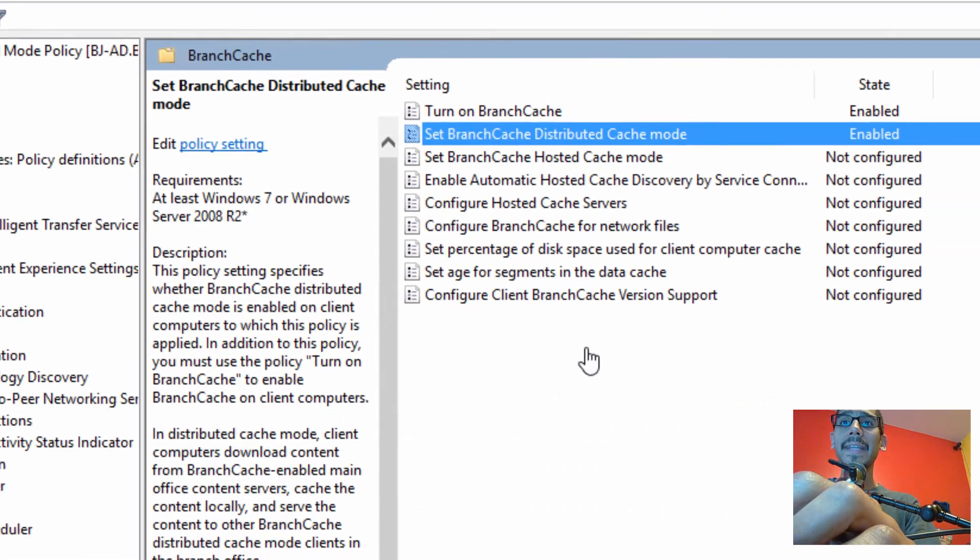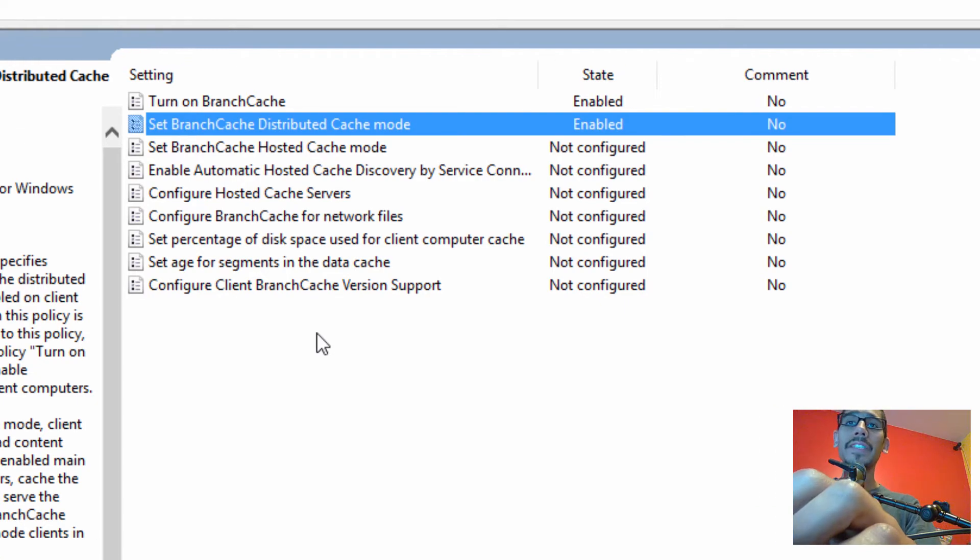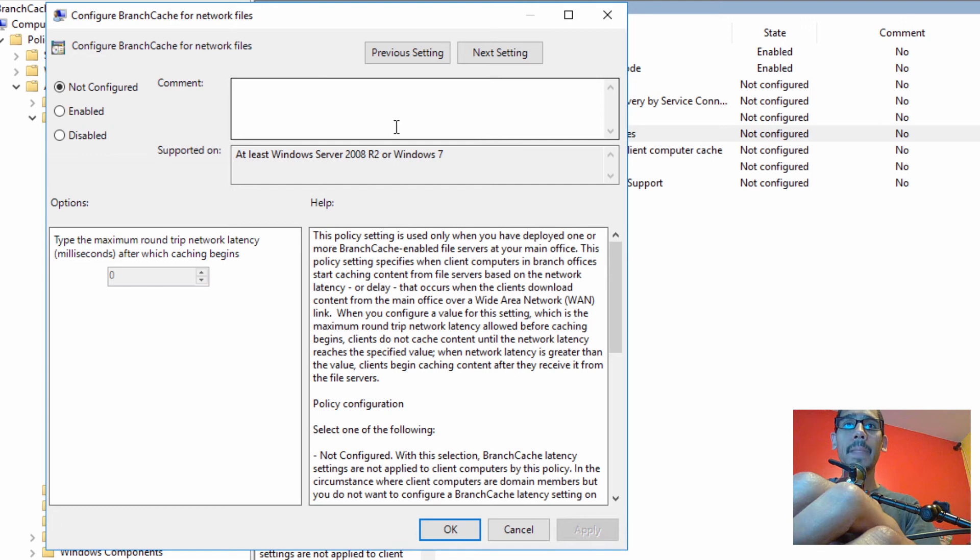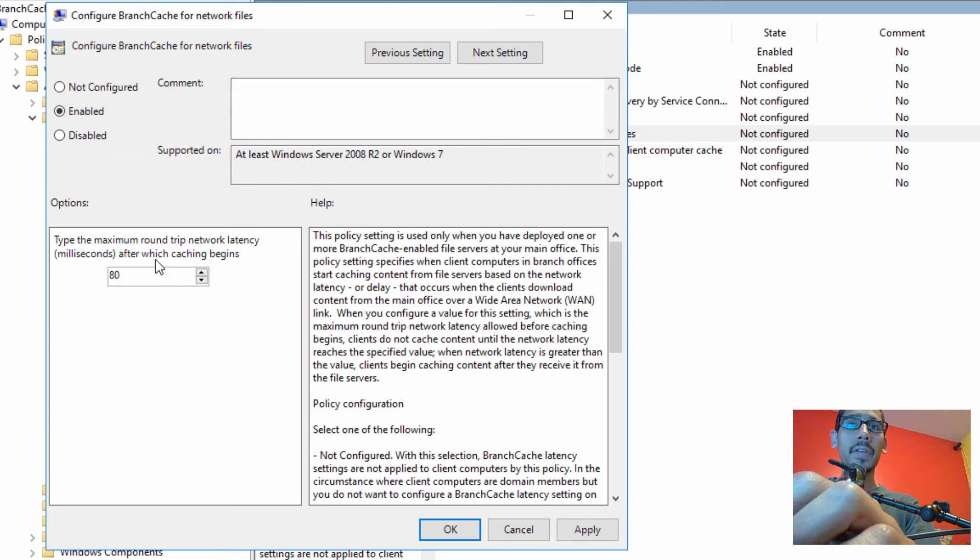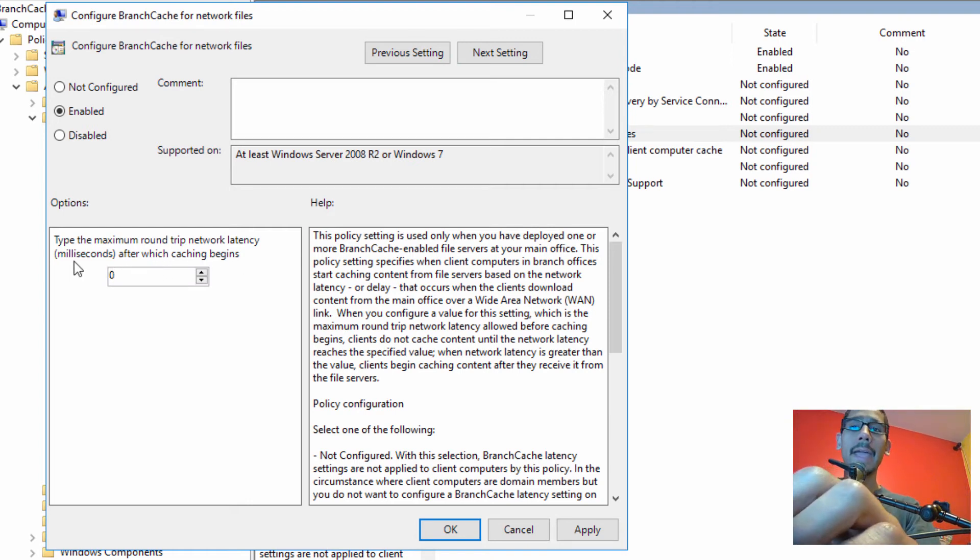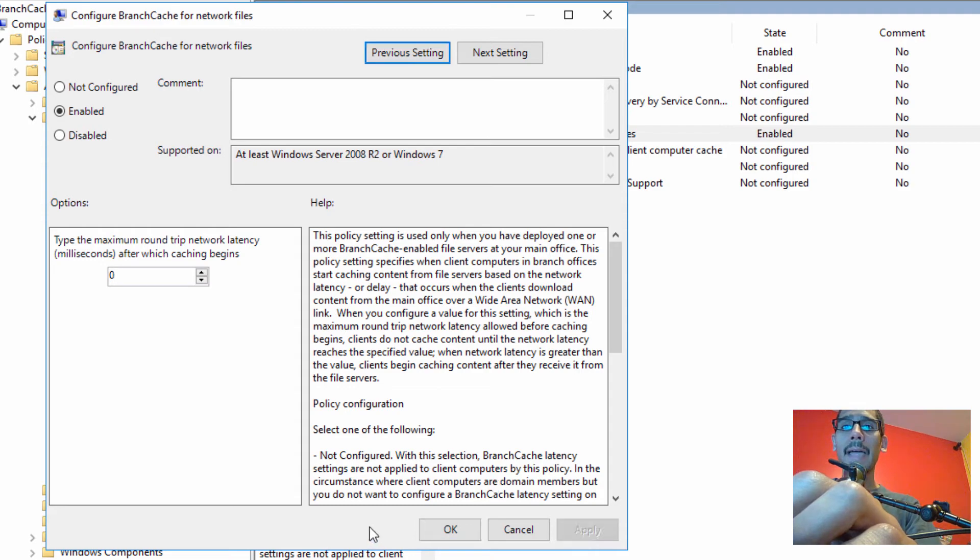And the last setting that we need to do for our GPO is configure branch cache for network files. We're going to double click on that. We're going to enable it. The maximum round trip network latency after which the caching begins is set by 80. I'm going to set it to zero, and we're going to click apply and okay.